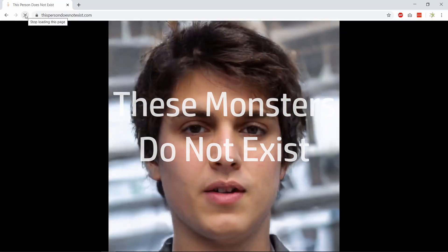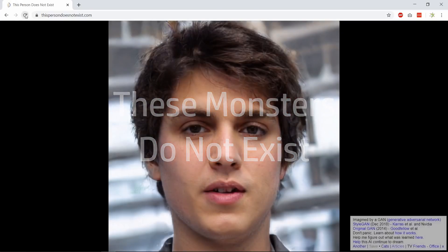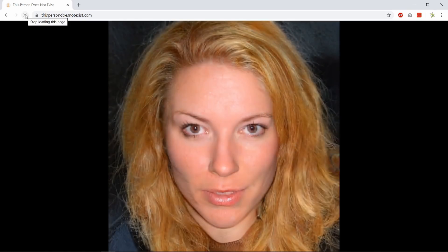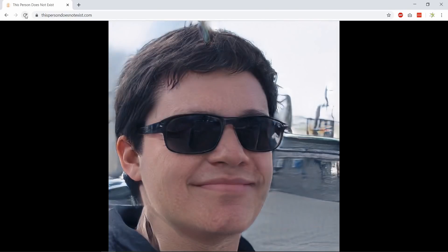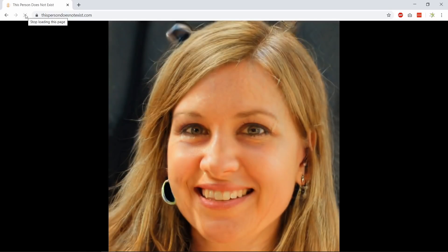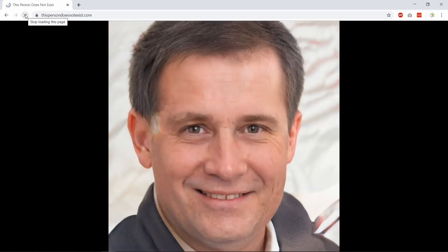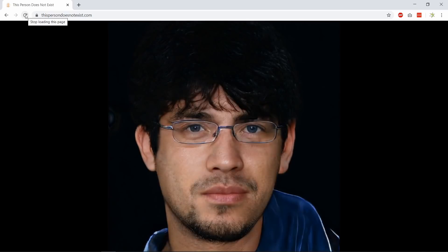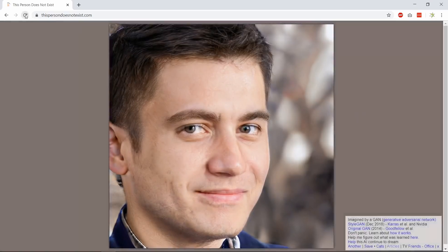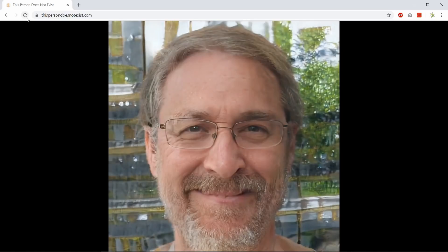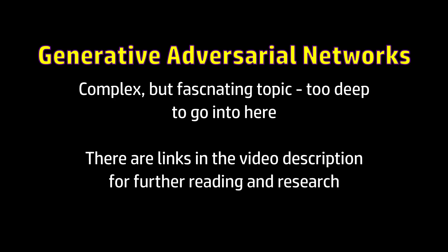All of these faces are generated by an algorithm. These people do not exist. So how does it work? I sort of understand it, but I'm not going to claim to be an expert on this. So rather than foul up an in-depth explanation of the process, I'll try and simplify.